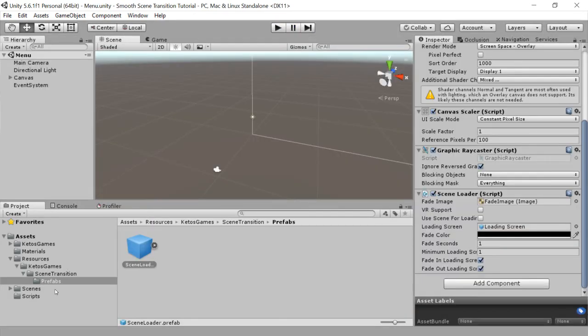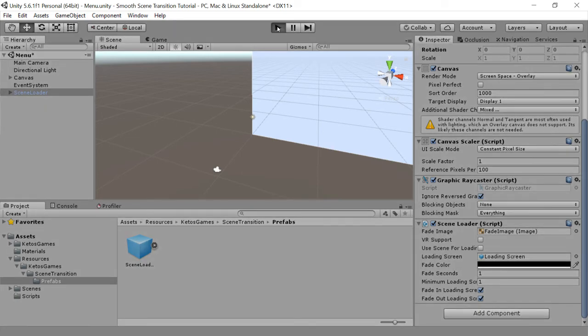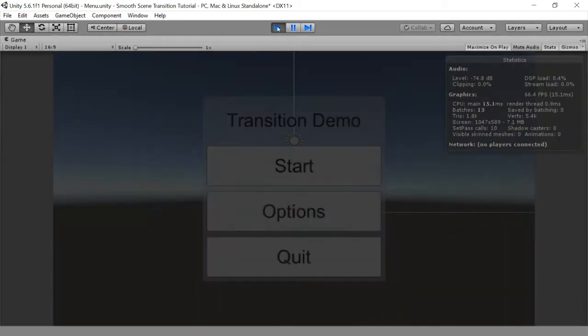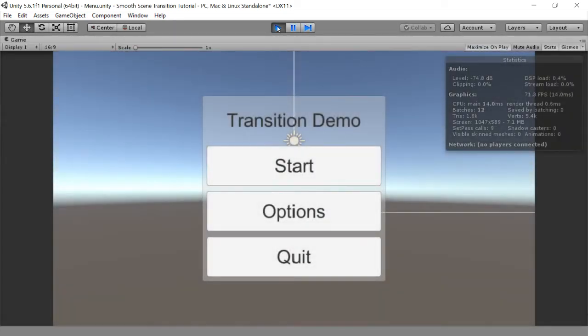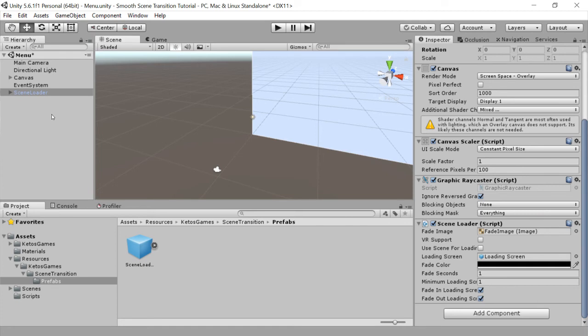Another thing that you can do is if you add your scene loader to your scene, it'll actually do the fade at the beginning, right there. So that's sometimes a desirable effect.